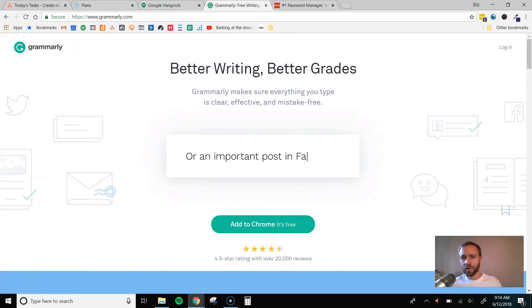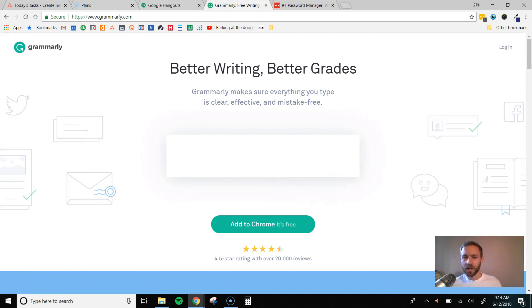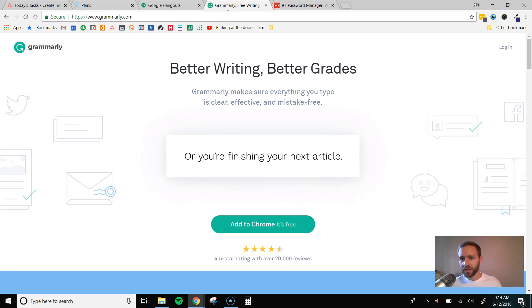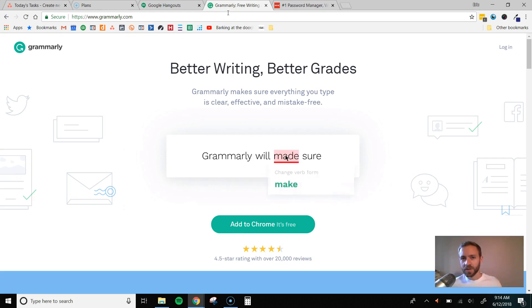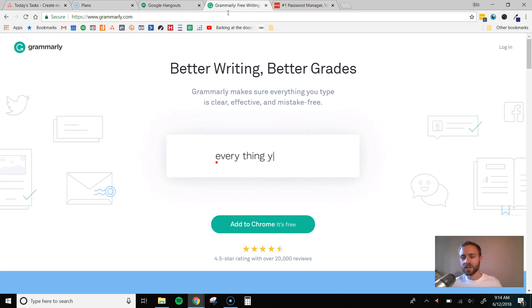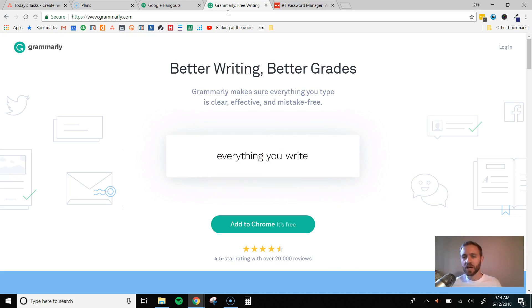The fourth tool is Grammarly, and this is, again, going to help with communication. When you're working with people in the Philippines, English is not their first language. They are very good English speakers and writers, but it's not their first language. So there are going to be grammar or spelling mistakes from time to time, and this helps with that.